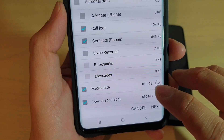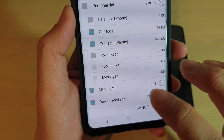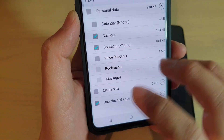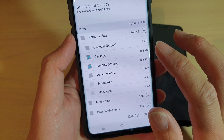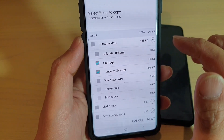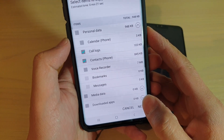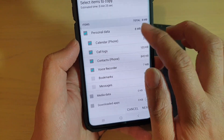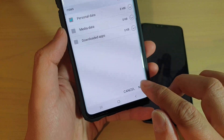I'm just going to transfer call logs and contacts and deselect everything else, because with media data I have 10 gigabytes which is going to take a long time to transfer over to the new LG phone. So I'm going to deselect a lot of them and just choose call logs and contacts — that will make the transfer really quick. Then tap on the next button.